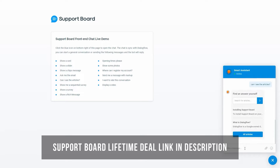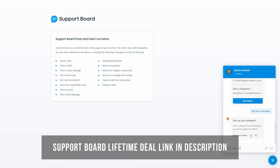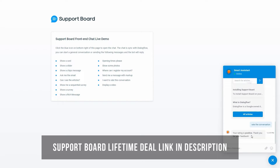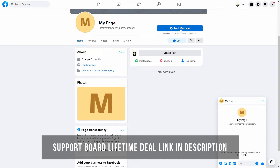Here you can see the articles. Articles can be accessed from within the chat or externally from a dedicated page. Here you can see the rating rich message, which is used to evaluate the conversation and the agent. The chatbot automatically connects to messaging platforms such as WhatsApp, Instagram, and others. Here is an example of the Facebook Messenger integration.